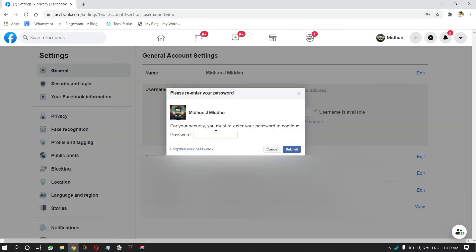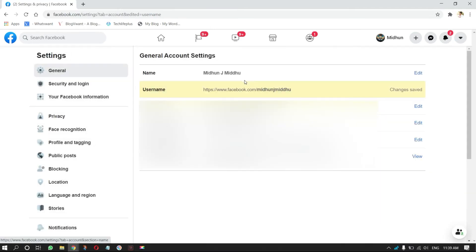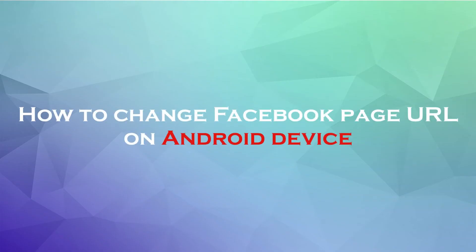A window will pop up and ask you to enter your Facebook password. Enter the password and click on Submit. That's it — your URL will be changed.